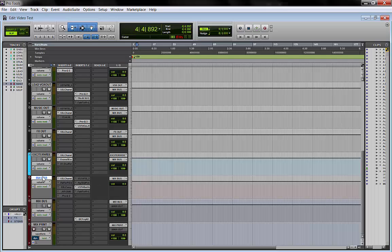So keep it in mind guys. The master fader is useful for that. The master fader track as a type of track is the only track in Pro Tools where plugins are post fader.